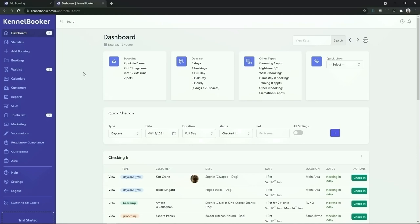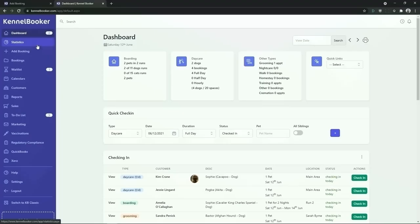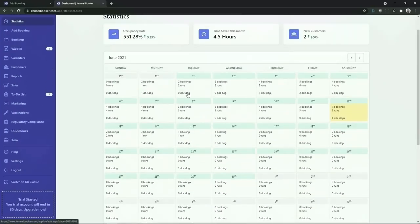The Kennelbooker menu system. The main menu of Kennelbooker is on the left hand side of the screen from which you will have easy access to all of the key features. Below the dashboard link is the statistics screen. When we click into the statistics screen we're going to see information such as our current occupancy rate, how many hours we've saved this week on admin, and how many new customers have been added to the system this month. From the calendar we'll see how many bookings we have per day and how many rooms will be occupied for each day of the month.